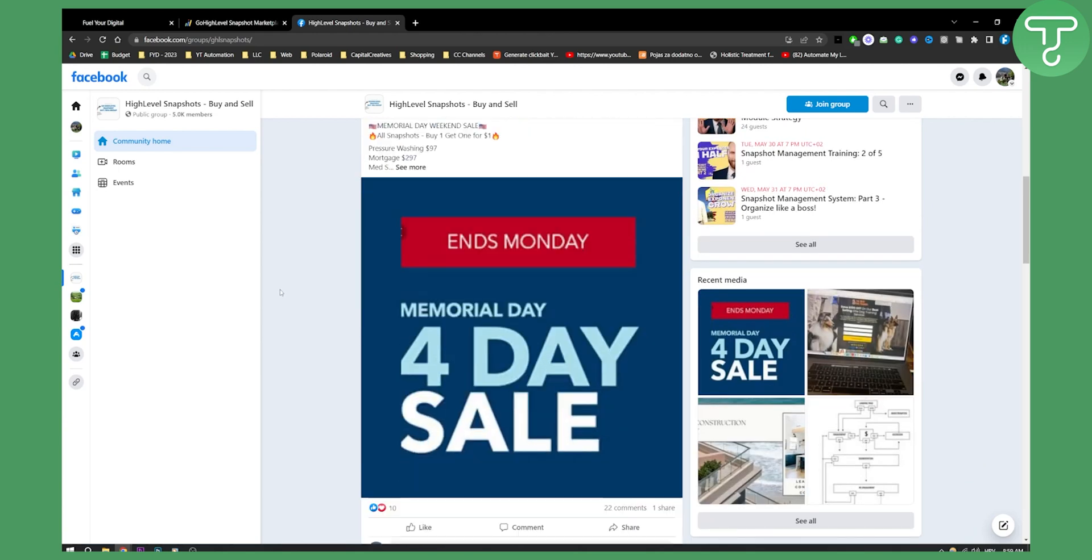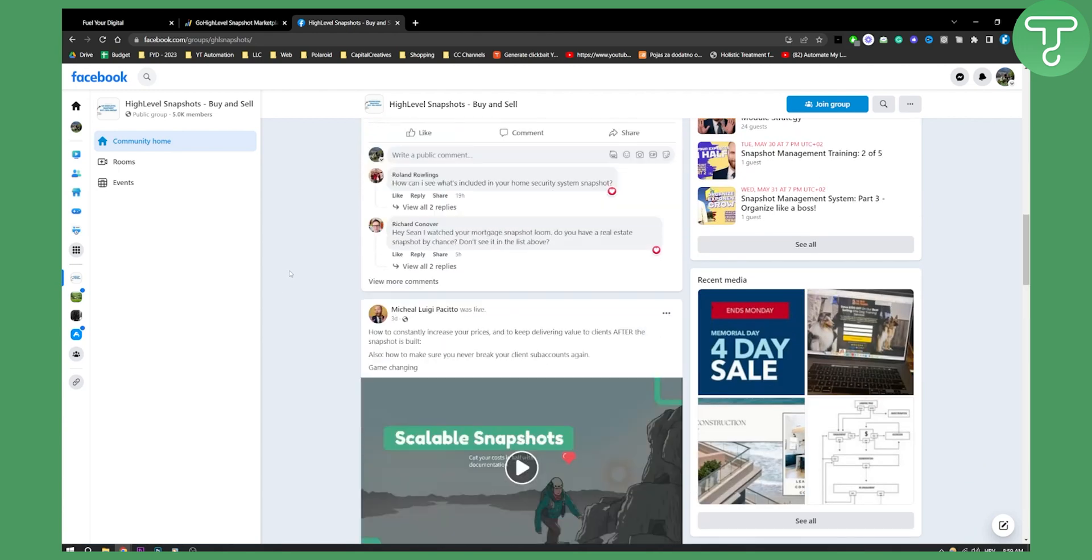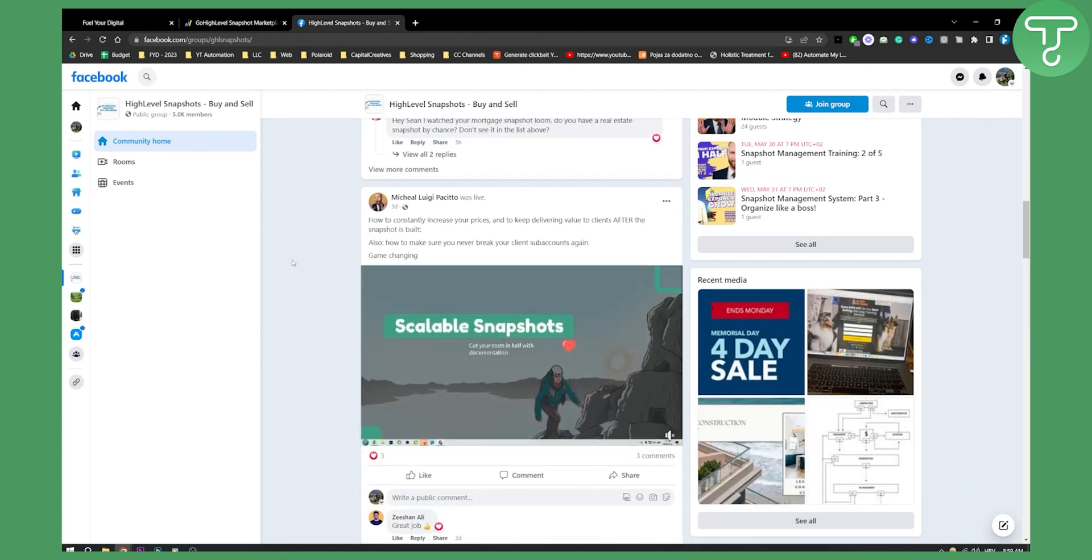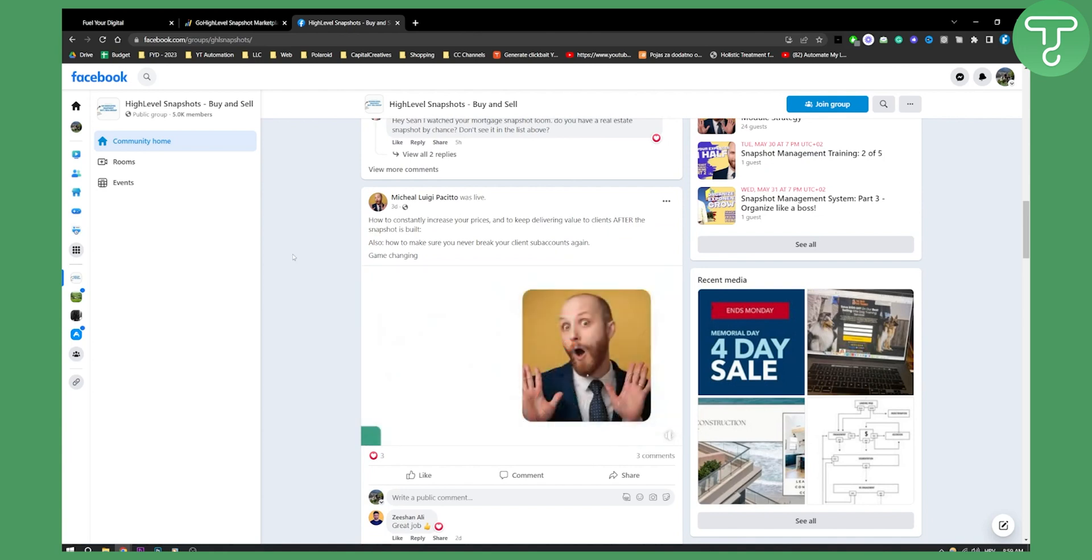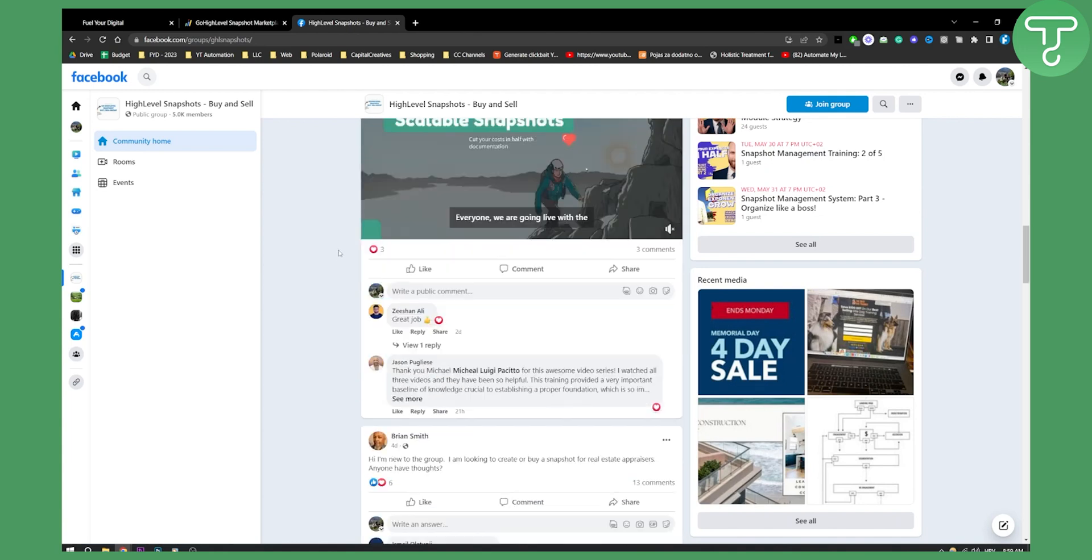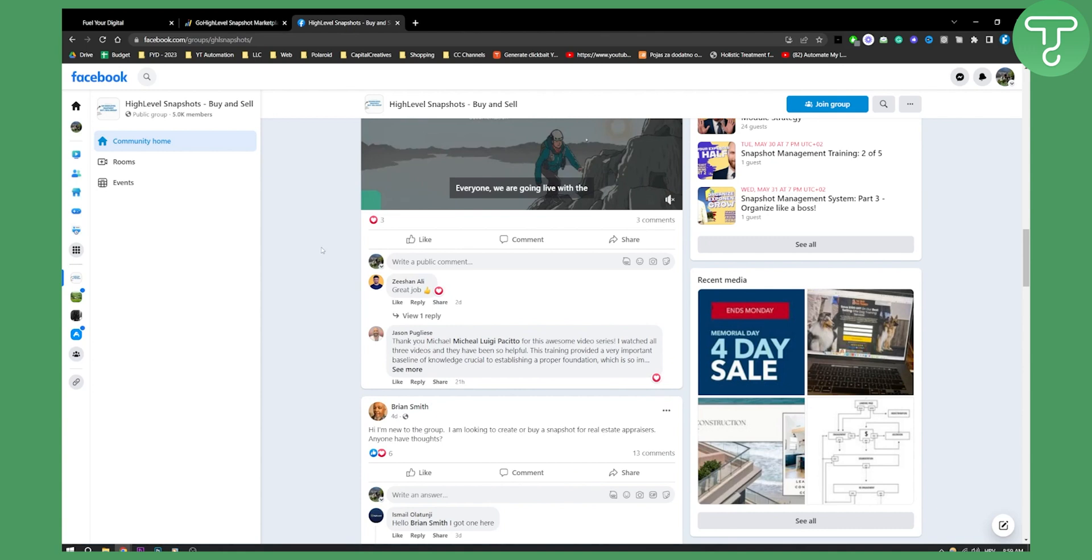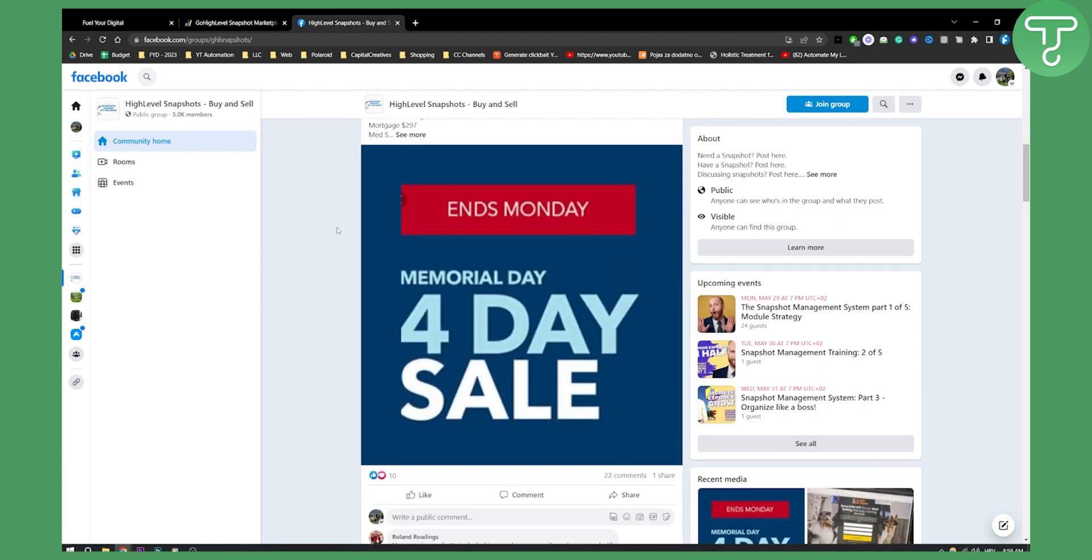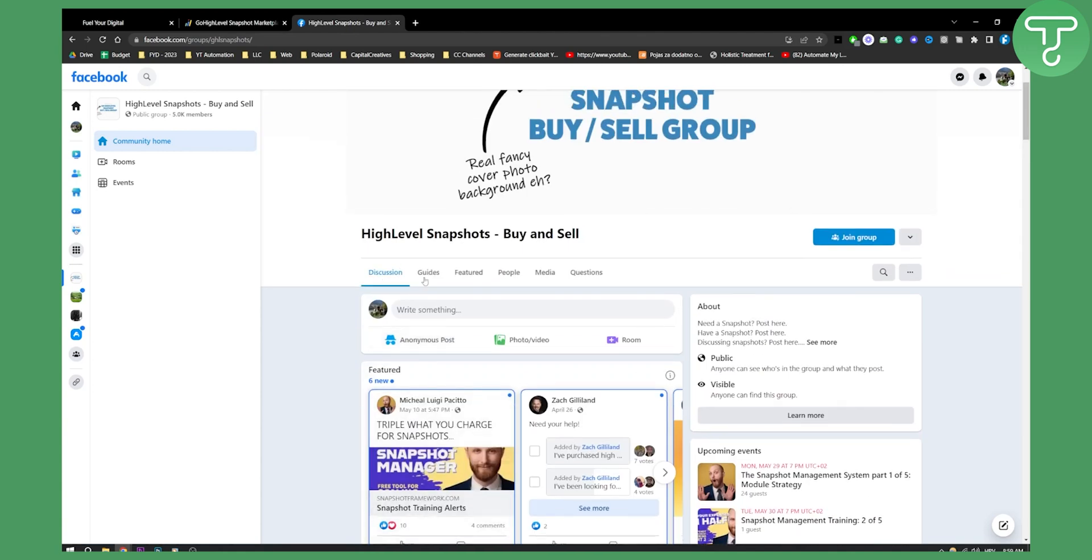Now, this is great if you want to get a really cheap SaaS Snapshot that is quality. You can go here and basically say, hey, I want to buy a SaaS Snapshot. Is anyone selling a SaaS Snapshot? You can do that.